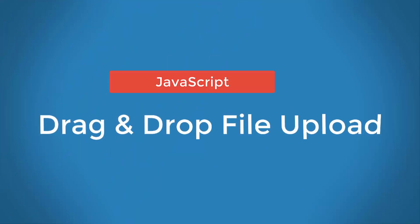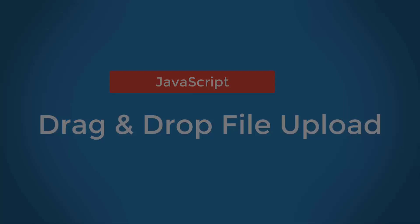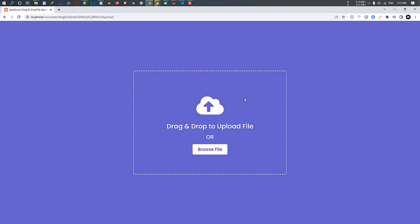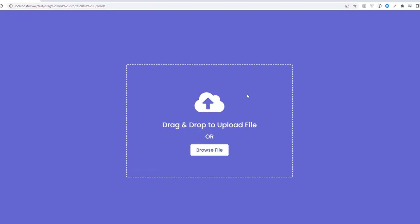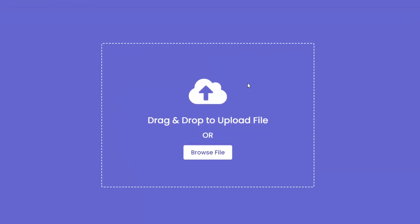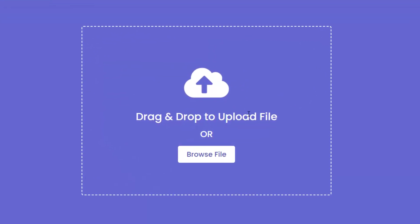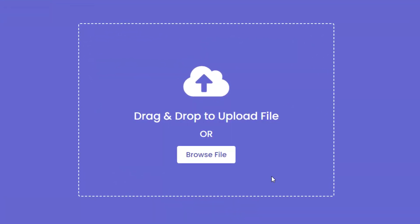JavaScript drag and drop file upload. Hey friends, today in this video you'll learn how to create a drag and drop or browse file upload using HTML, CSS, JavaScript and PHP.